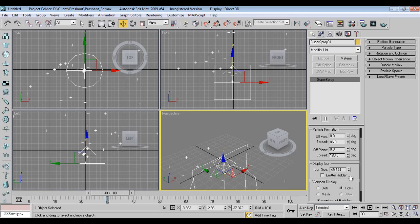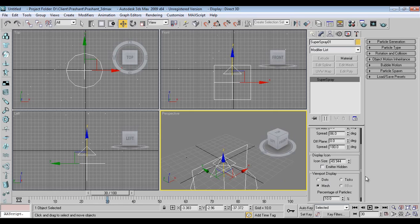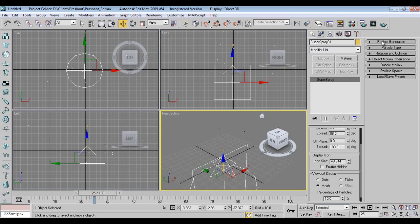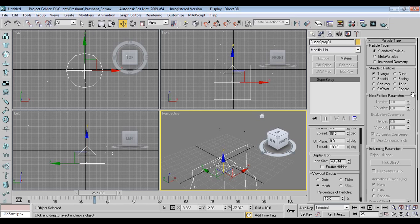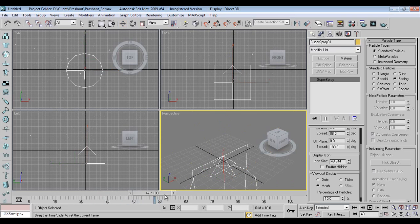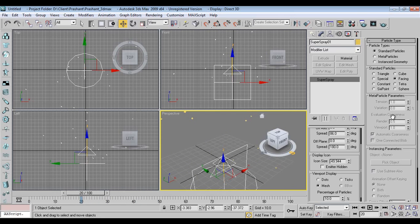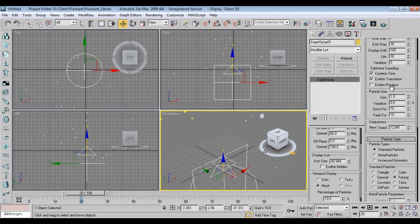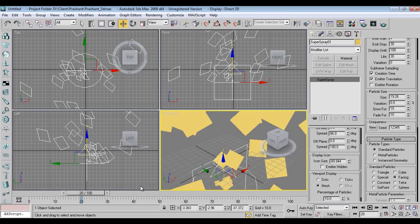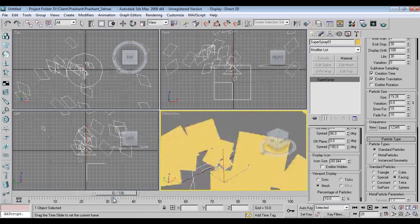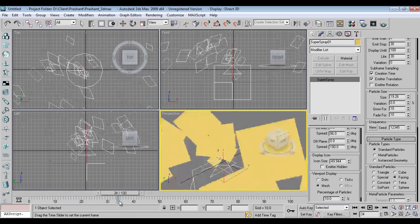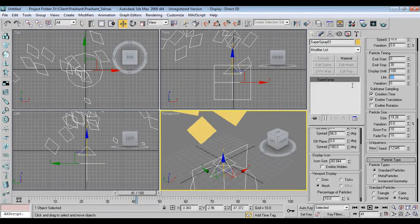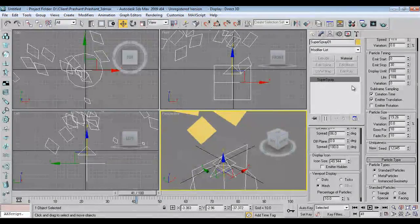I'll go into Modify. Now I'll take Mesh. If Mesh is not displaying properly, I'll go into Particle Type and say Facing. By taking Facing, now it's somehow visible. Now I'll just give some size, like this, and it turns — let me set the stop at 100.